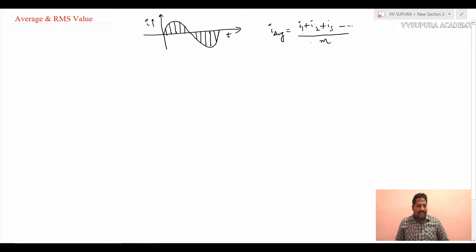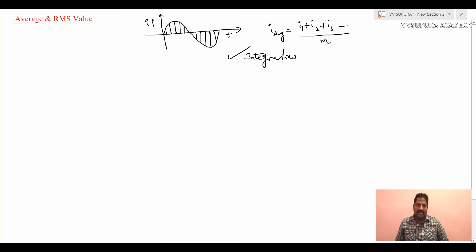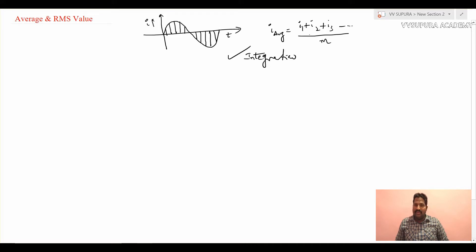It is not always possible to add all the magnitudes manually. For that purpose, a beautiful technique in mathematics — integration — can be used. Integration helps calculate the area under the curve using horizontal or vertical strips with lower and upper limits, and in the same way we can calculate the average value of a sinusoidal waveform.